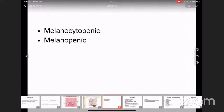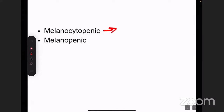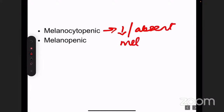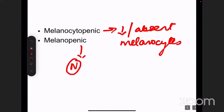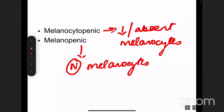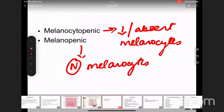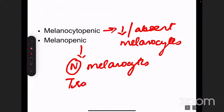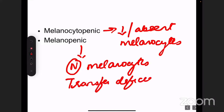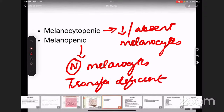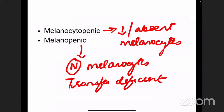There are two main types of hypopigmented disorders. Melanocytopenic means there is reduced or absent melanocytes — a disorder of the melanocytes themselves. Melanopenic means the number of melanocytes is normal, but once melanosome formation occurs, the transfer to keratinocytes is deficient. This differentiation between melanocytopenic and melanopenic is important.